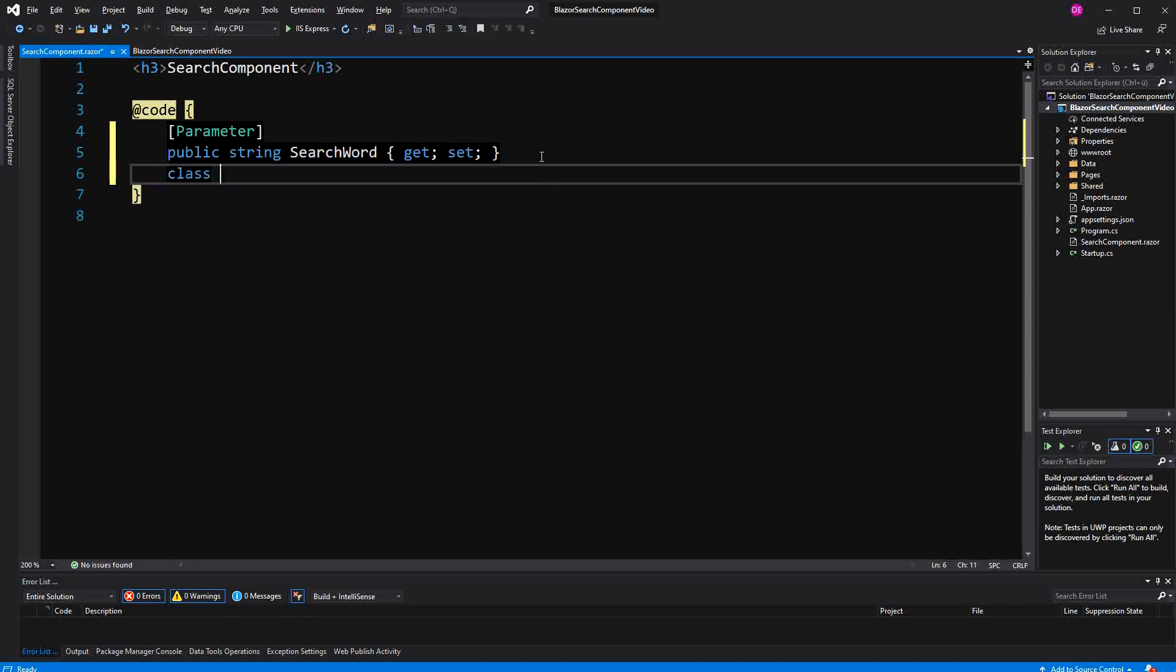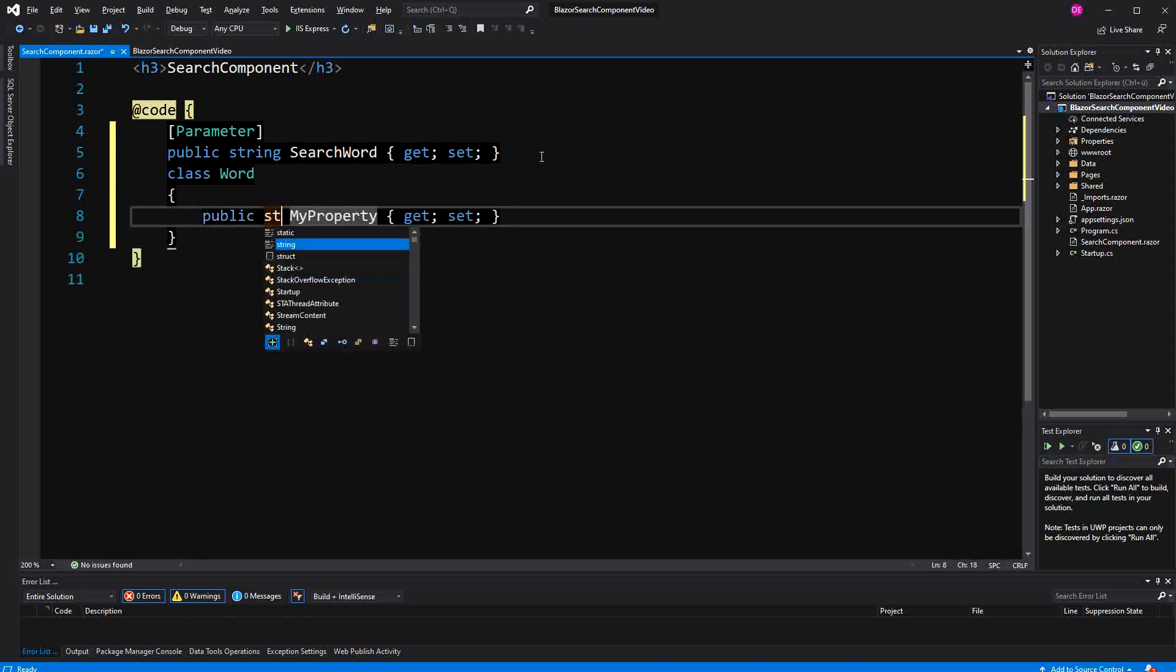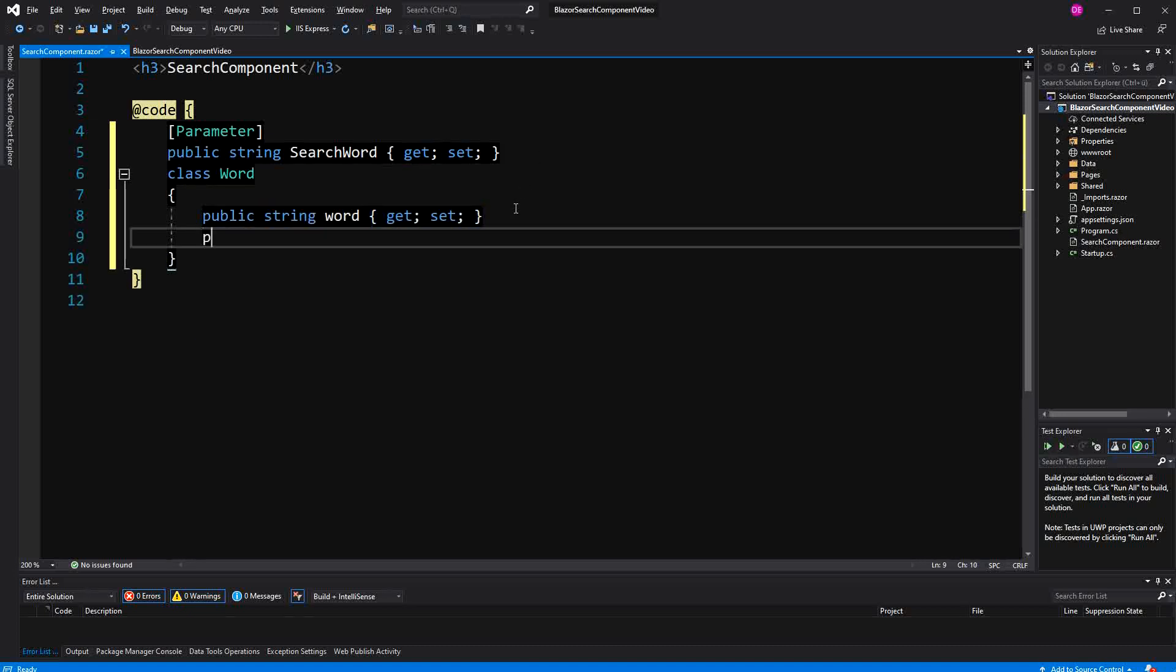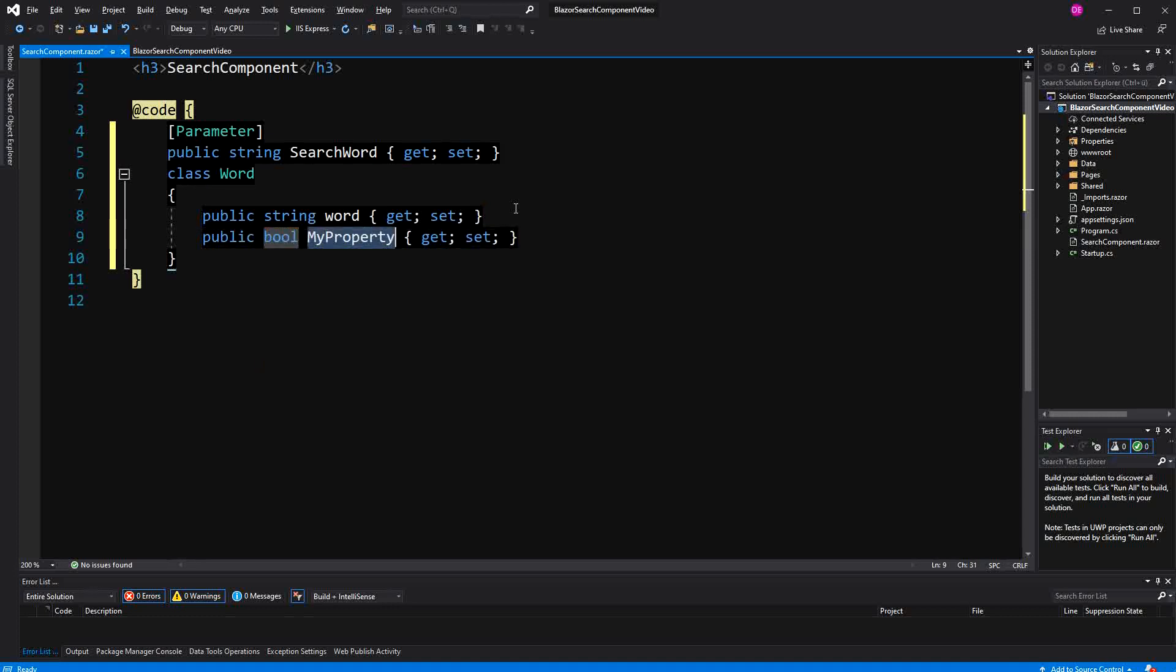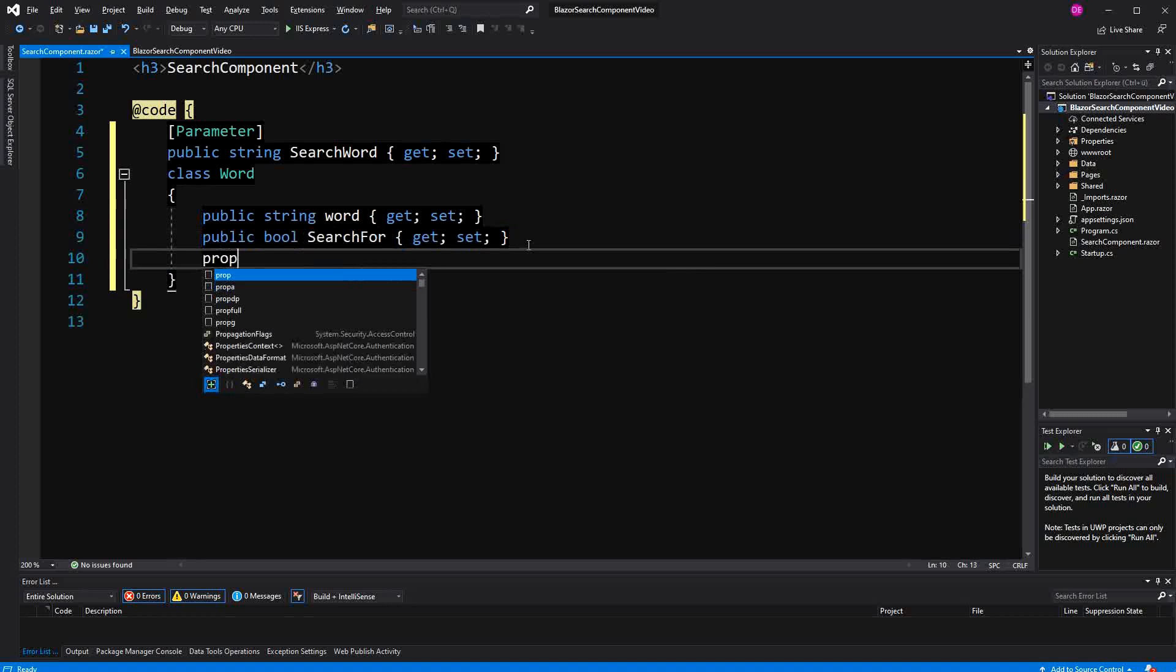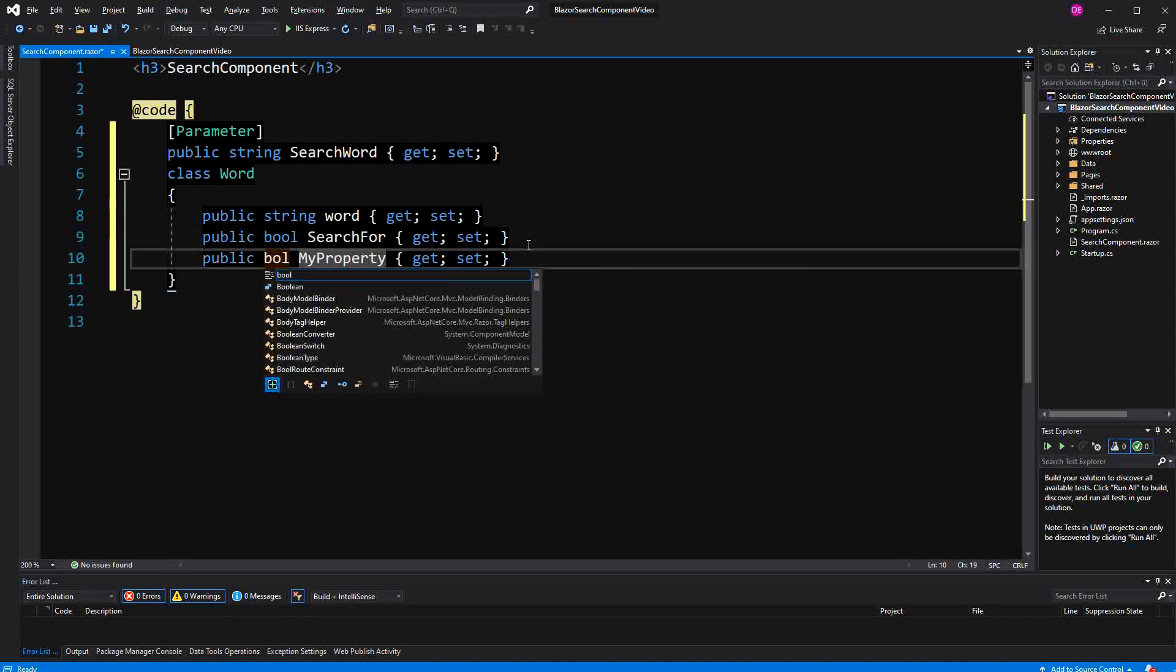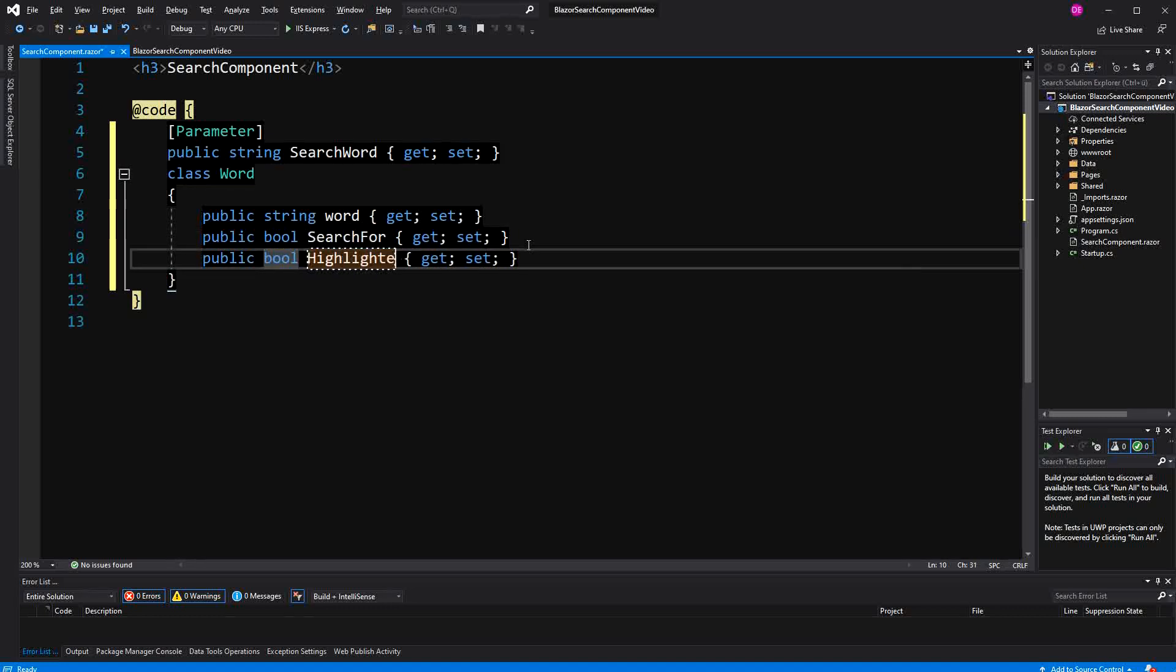Then I'm going to create a new type. I call it word. It will have three properties. Why exactly am I creating a type? I think it will get clearer afterwards. Now here I have a property of type boolean which will indicate if it's searched for. And then I'm again going to create a property of type boolean which will indicate if the word is highlighted or not.